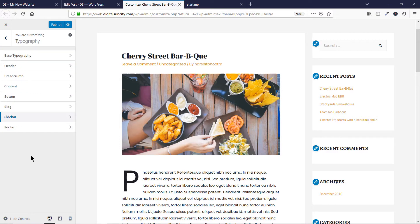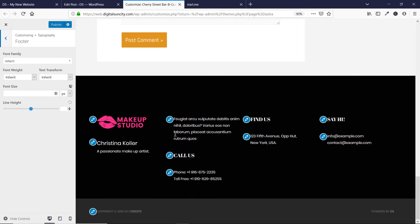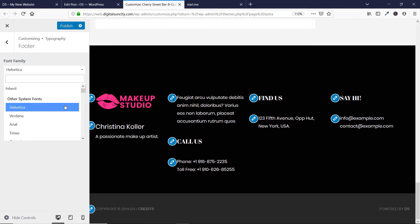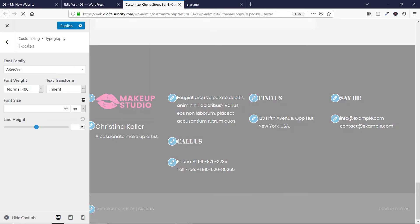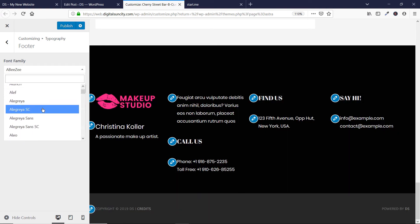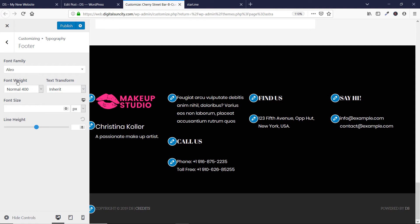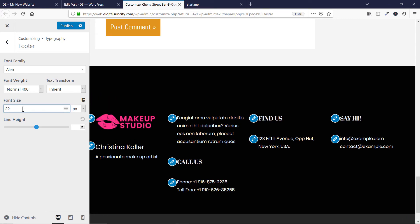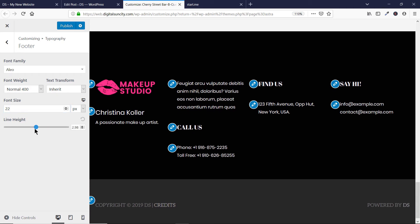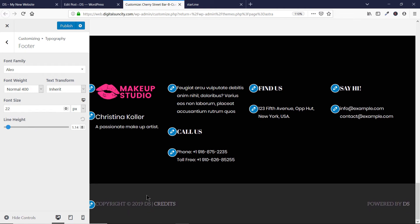Now you have an option here for Footer. Let's go to this option and scroll down to the footer. Here I have an option to change the font family. Suppose I choose this one — this font will be replaced by the new one. Similarly, you can choose any other font that matches your theme. You have an option to transform the text, change the weight, and also change the font size. You also have an option to change the line height, which is very useful if you have multiple lines in your footer area.